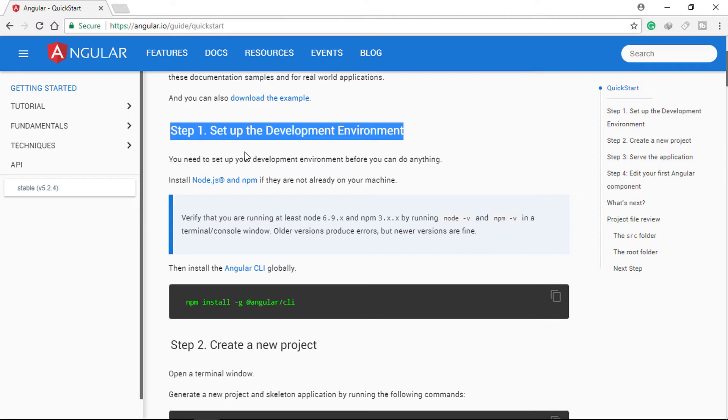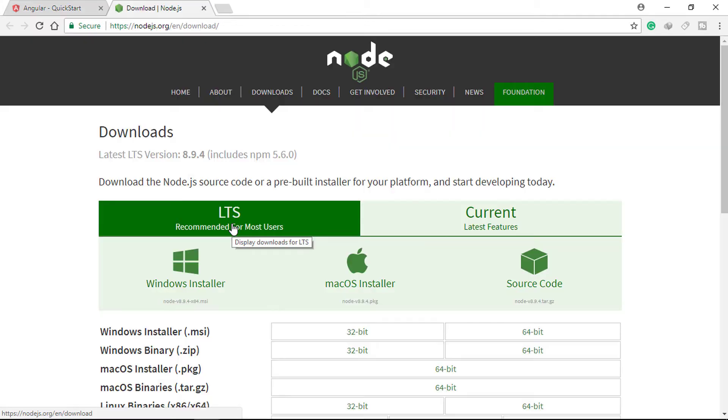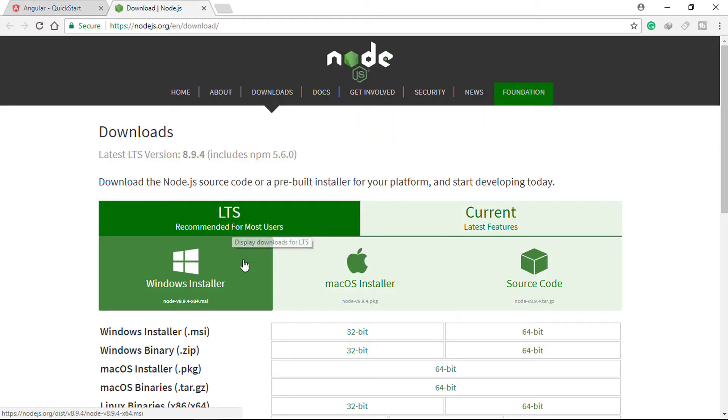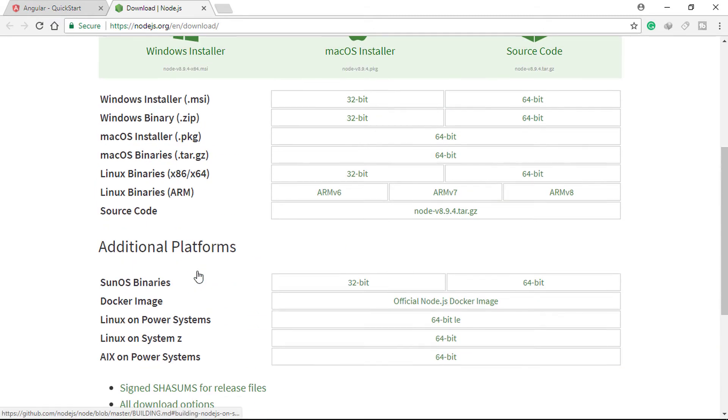First, install Node.js and NPM if they are not already on your machine. Visit the Downloads section of Node.js.org and download and run the appropriate installer based on your OS.